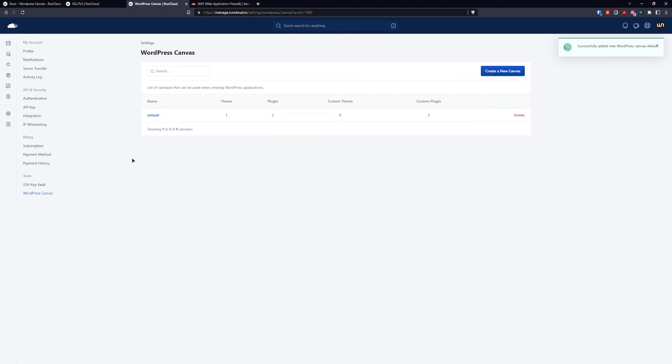As you can see our canvas is named default. We have one theme, two plugins from the WordPress repository and also three custom plugins uploaded in our web application. And now it's time to create our web application from this canvas.